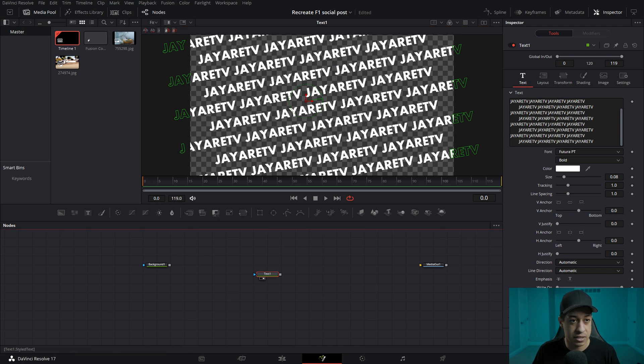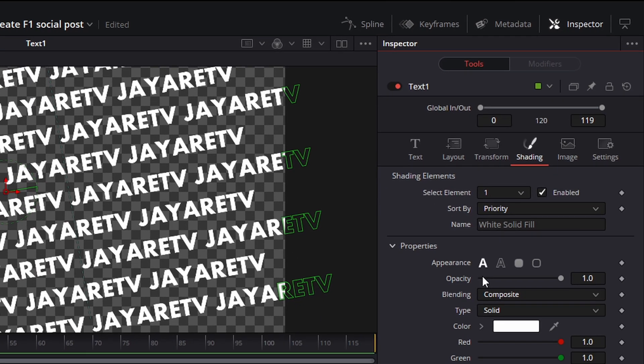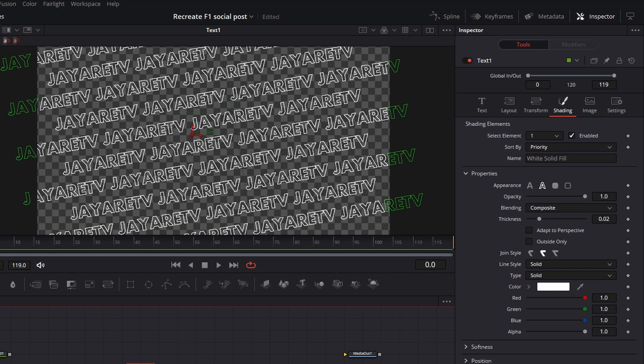Once you have this created, if you go over into shading, it allows you to do a lot of really cool things within text itself. And one of them is obviously this little button here, the appearance. It draws a line around the text. So that's the simplest way to do that.